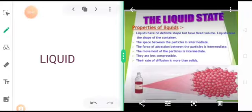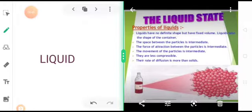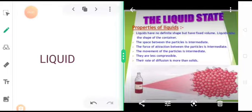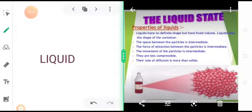So then quickly we can understand what are the properties shown by this particular state of matter. Liquids have no definite shape but have fixed volume. Liquids take the shape of the container. The space between the particles is intermediate. The force of attraction between the particles is intermediate. The movement of the particles is also intermediate. They are less compressible. Their rate of diffusion is more than solids. If you are having two different liquids, say ink and water, they can mix with each other easily. This is also a difference between the properties shown by solids and liquids. Solids do not diffuse with each other but liquids can diffuse.